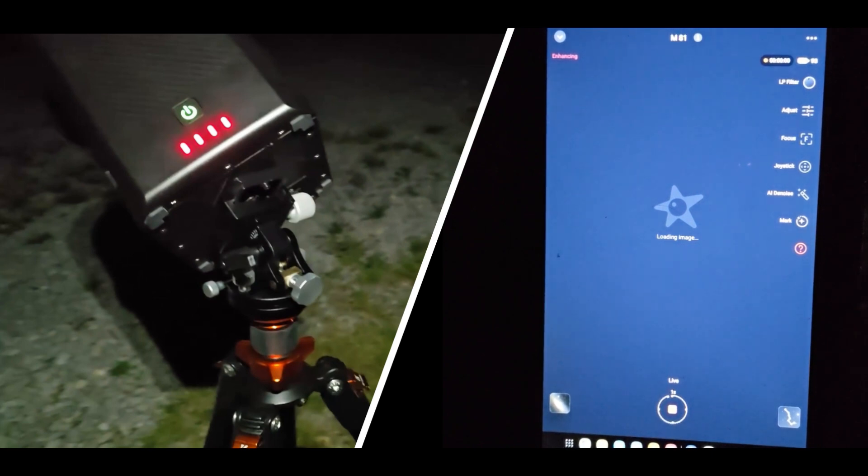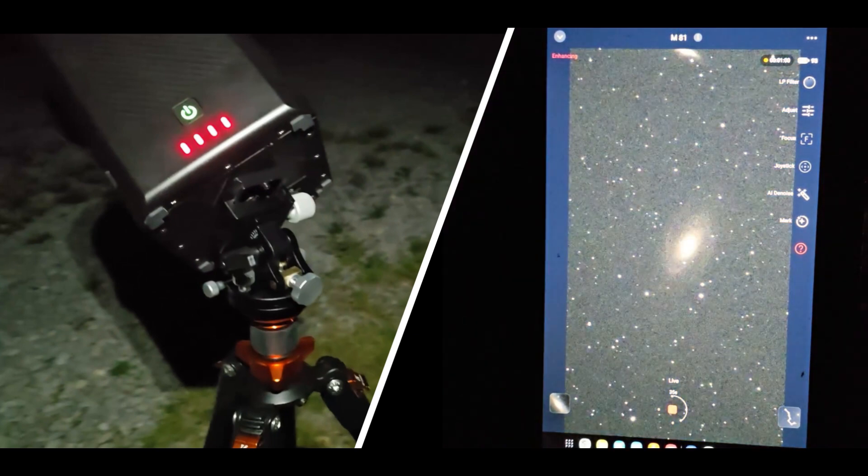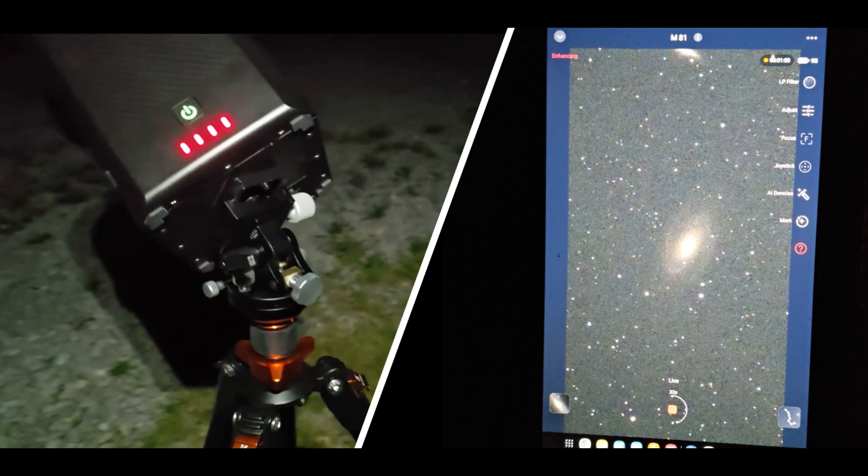60 seconds is very difficult for any smart telescope. Oh my god. Jesus. Wow.